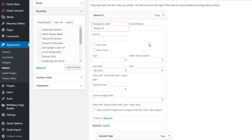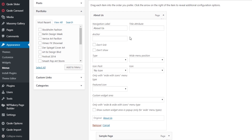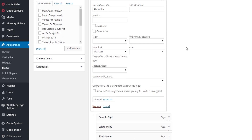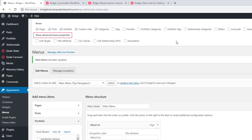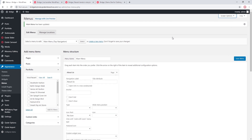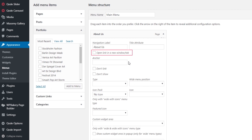Clicking on one of the menu items reveals a panel of options. The Navigation Label field lets you set a different label than the page name. The Anchor field is used to link to a particular section of a page — we'll cover this in a future video on one-page sites. Under Screen Options > Show Advanced Menu Properties, checking Link Target adds a checkbox to open a menu item in a new window or tab instead of the current tab.